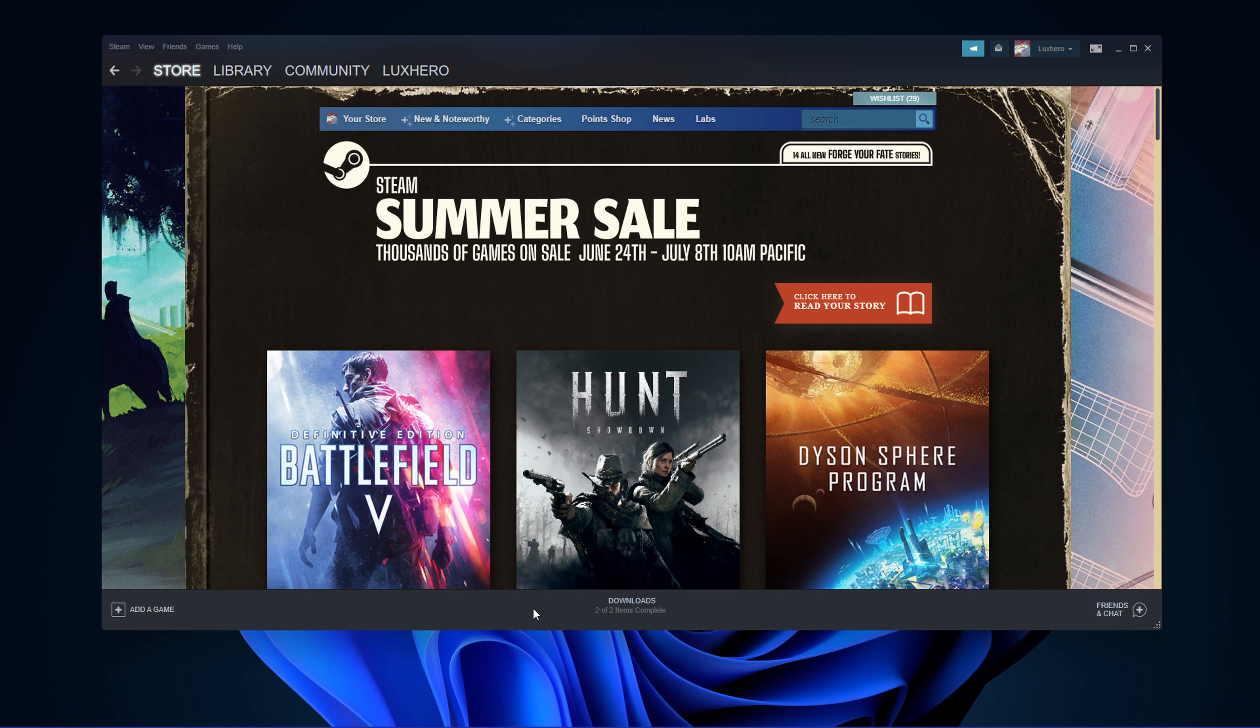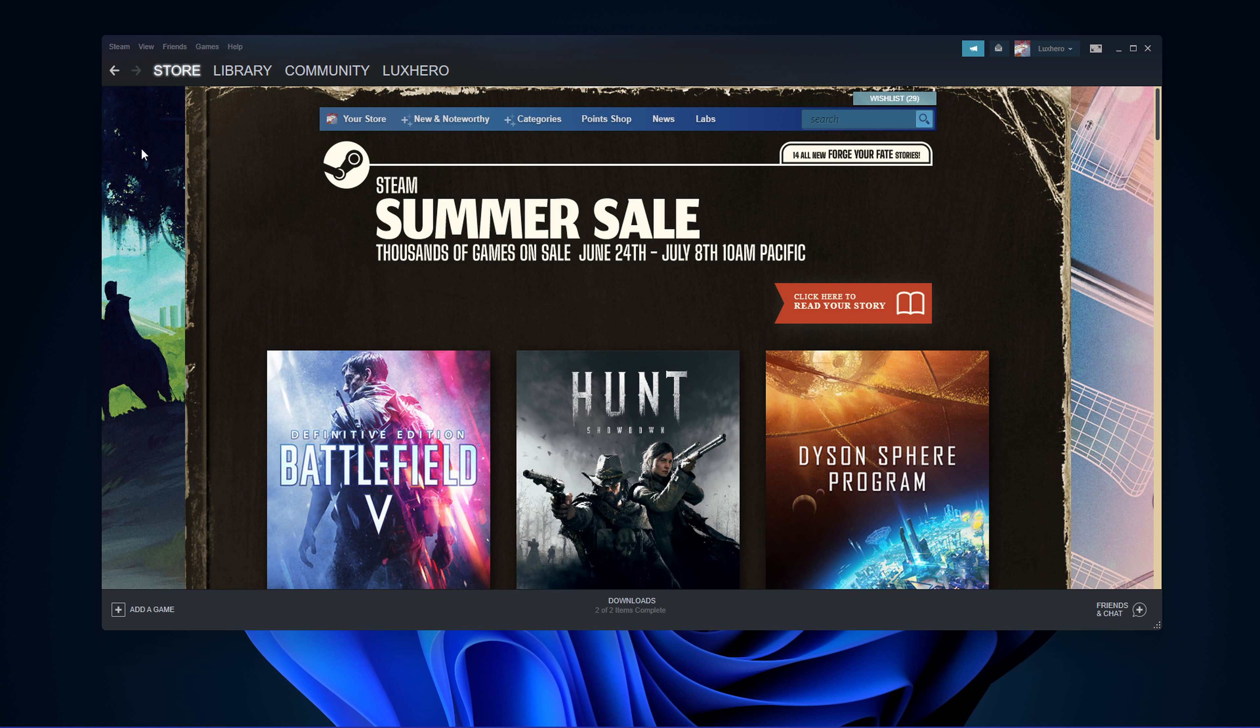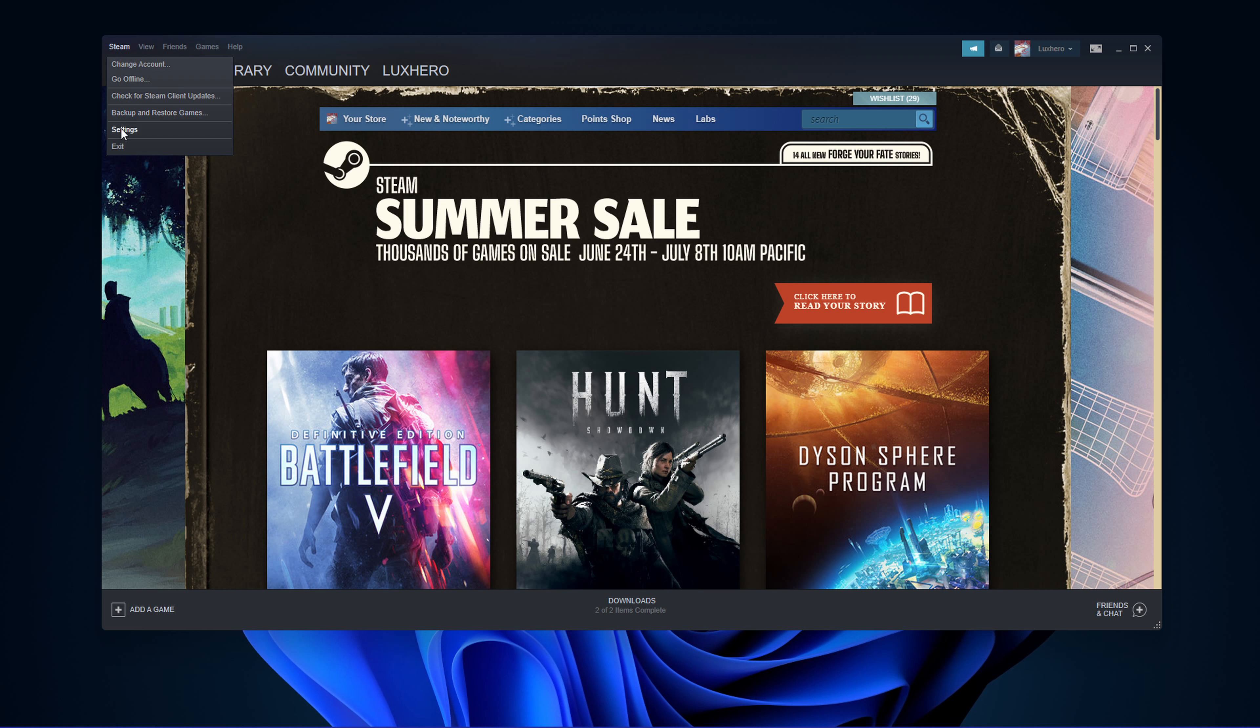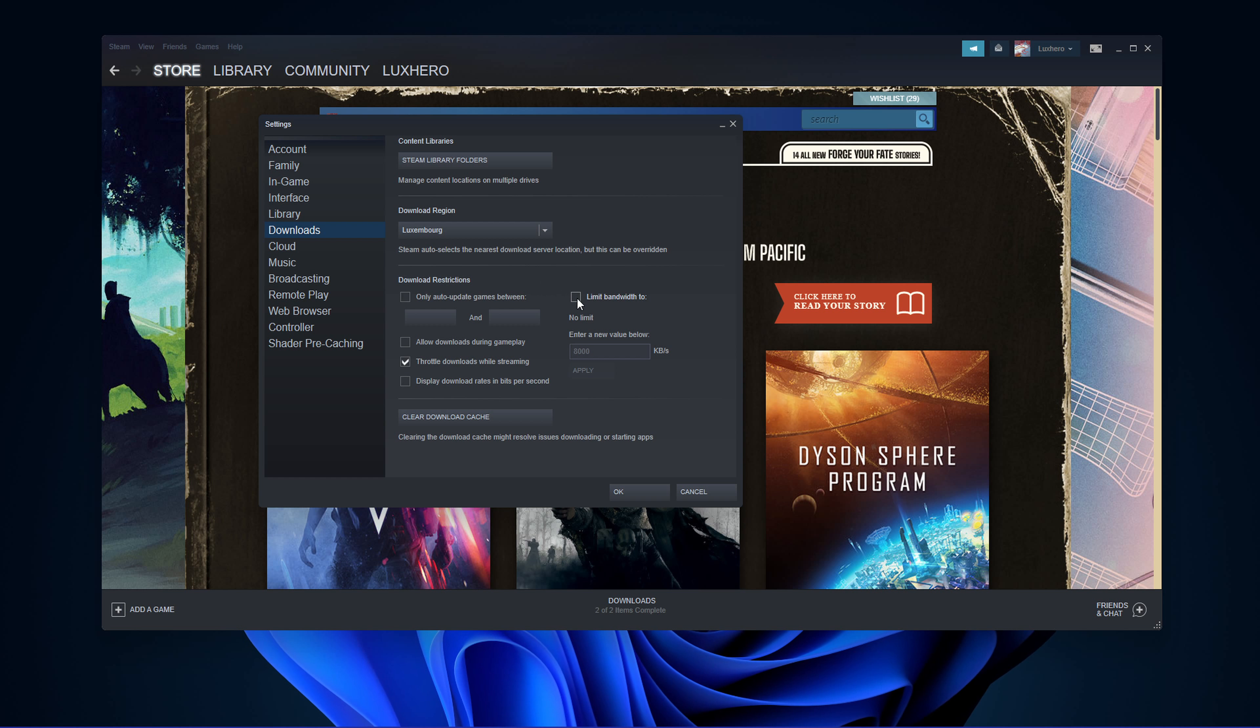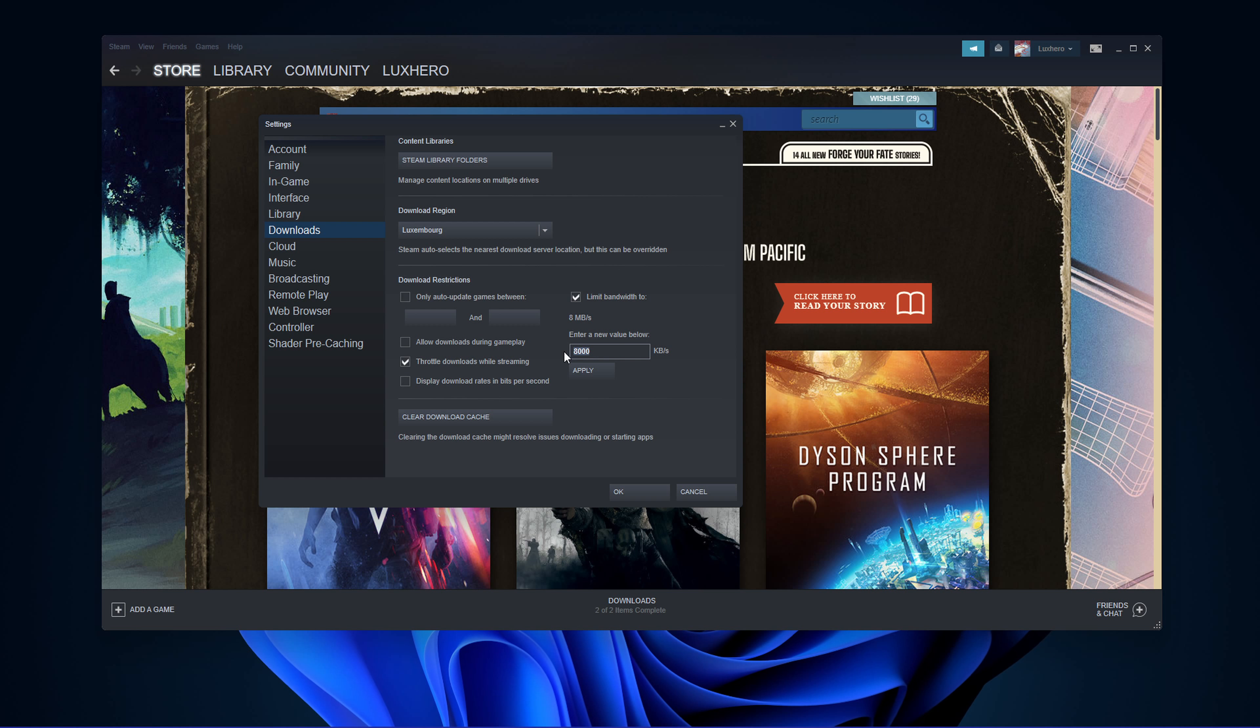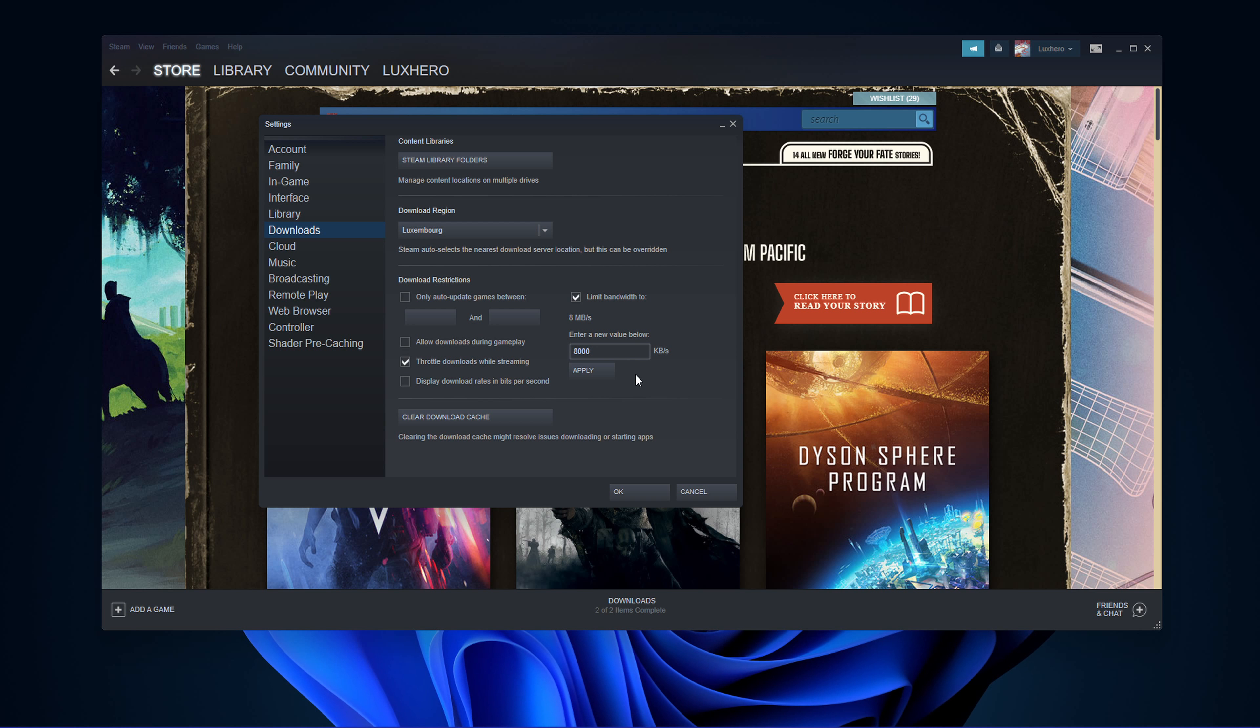In your application settings such as Steam, navigate to the Downloads tab. Here enable the Limit Bandwidth 2 option to what you want to prefer. In my case, I will set this option to 8000 KB per second.